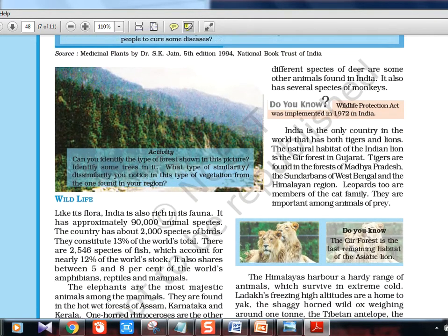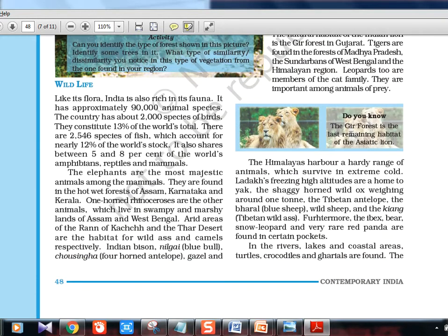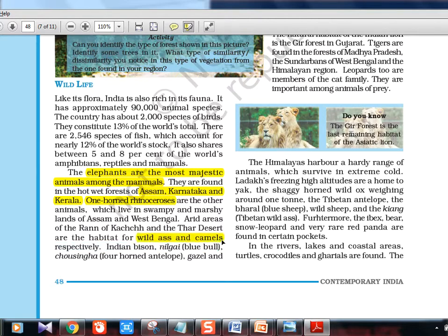Wildlife, also called fauna: India has a lot of variety. Elephants — the most majestic among mammals — are found in Assam, Karnataka, and Kerala. One-horned rhino is in Assam. Arid areas of Rann of Kutch and the Thar Desert have wild ass and camels. In 2016, there was a UPSC question about a camel that can actually swim — people thought it was a false statement, so be aware of such current affairs.